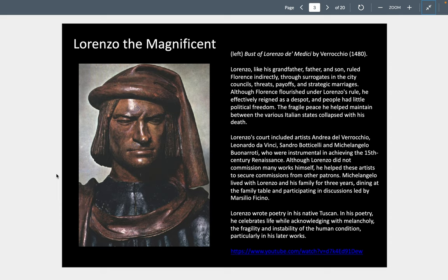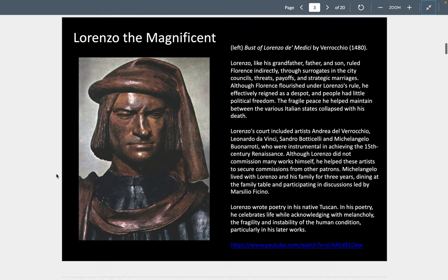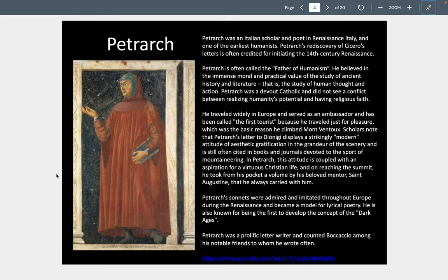Lorenzo, like his grandfather, is probably the most important of the Medicis. He is effectively reigning as a despot — people had little political freedom — however his court includes artists like Verrocchio, da Vinci, Botticelli, and Michelangelo. He is also interested in humanism and is supporting the poet Petrarch. The humanists are now looking at the ancient Greeks and Romans and also trying to reconcile how — given that the Greeks and Romans were pagans — you reconcile your faith in Catholicism with the study of classical antiquity.